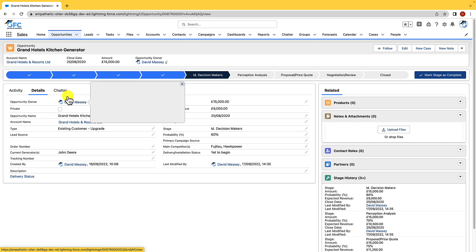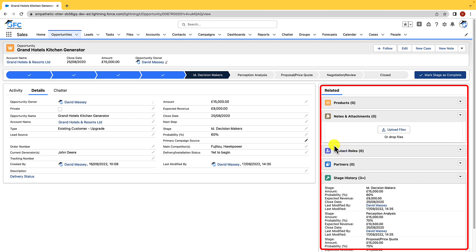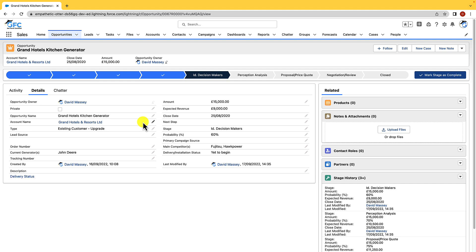and that's the difference between Lightning Record pages and page layouts. Page layouts control what you see on the related list, so they control what related lists are visible, and they also control what fields you see as well. The Lightning Record page is the user interface that we see with the highlight panel, with the tabs, and with the components.